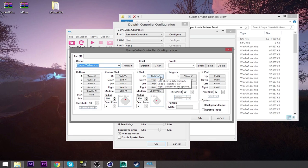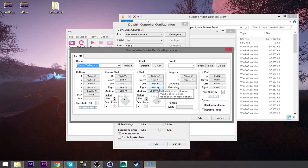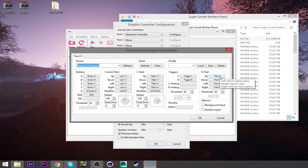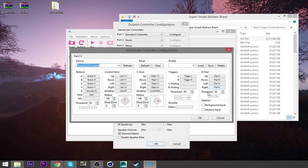And then the C stick, which is the right analog stick next to the AXBY buttons. Same thing. Up, down, left, right. And then that's it. Your triggers. Left trigger. Right trigger. Self-explanatory. And then your directional pad. North, south, and then west and east. And you should be good.